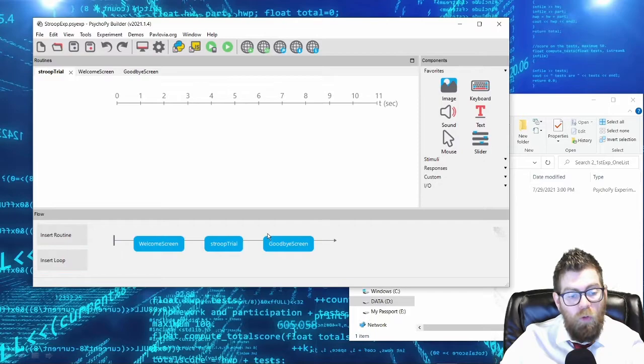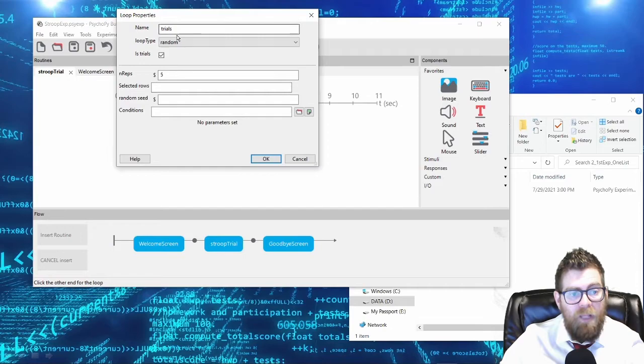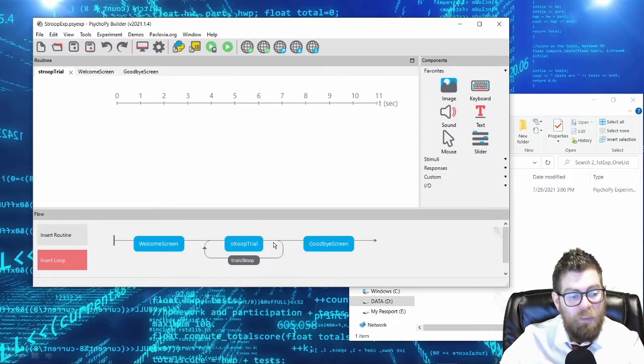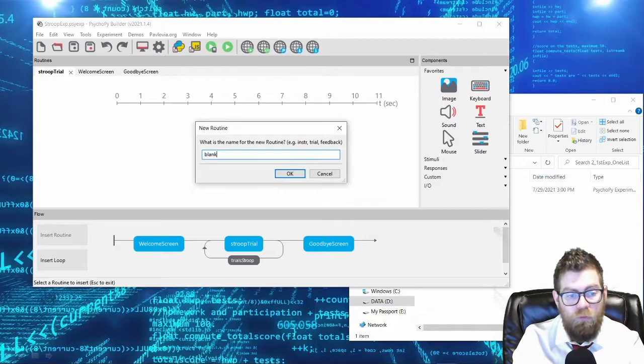For our Stroop trial, we will have this trial occur within a loop. I'll deal with the parameters of this loop in a moment, but for right now we'll call it the Stroop trials. I'd also like there to be a 500 millisecond gap after the end of our Stroop trial, so I'm going to insert a new routine called blank 500 and insert it in the loop.